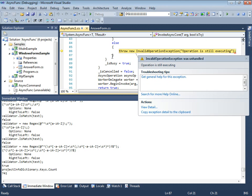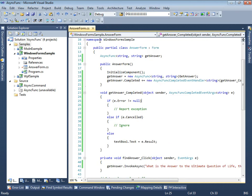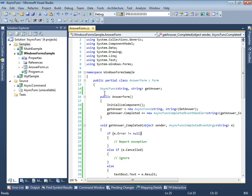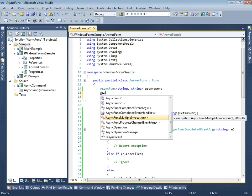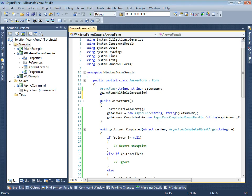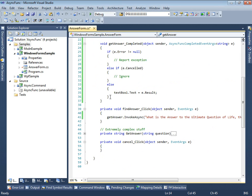We can avoid that by either using another class from Async func library named Async func multiple invocation, or by implementing TesterDoer pattern. In our case, the second approach fits better.